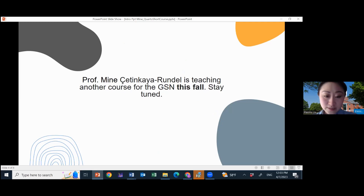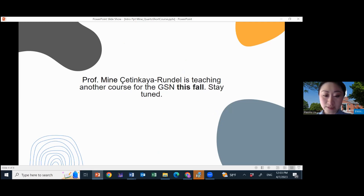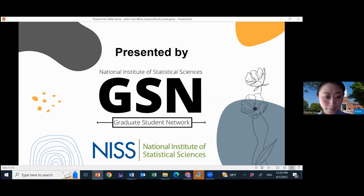Dr. Winnie Çetinkaya-Rundel is teaching another course for the GSN this fall, so stay tuned. When we have more details, we'll let you know.